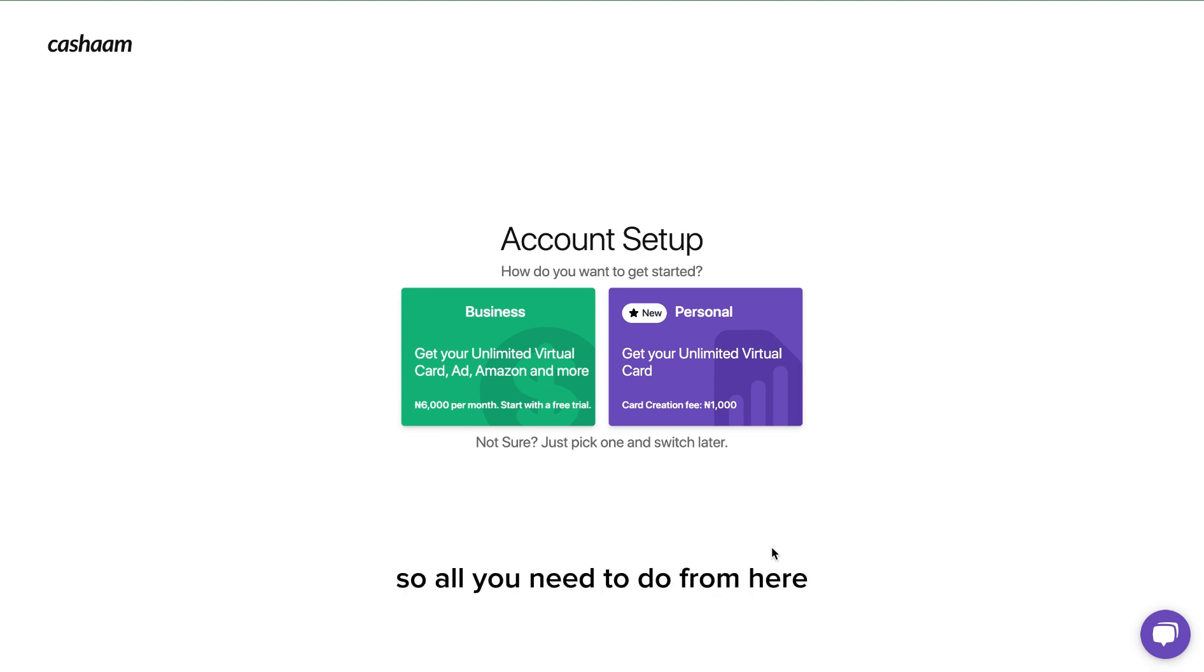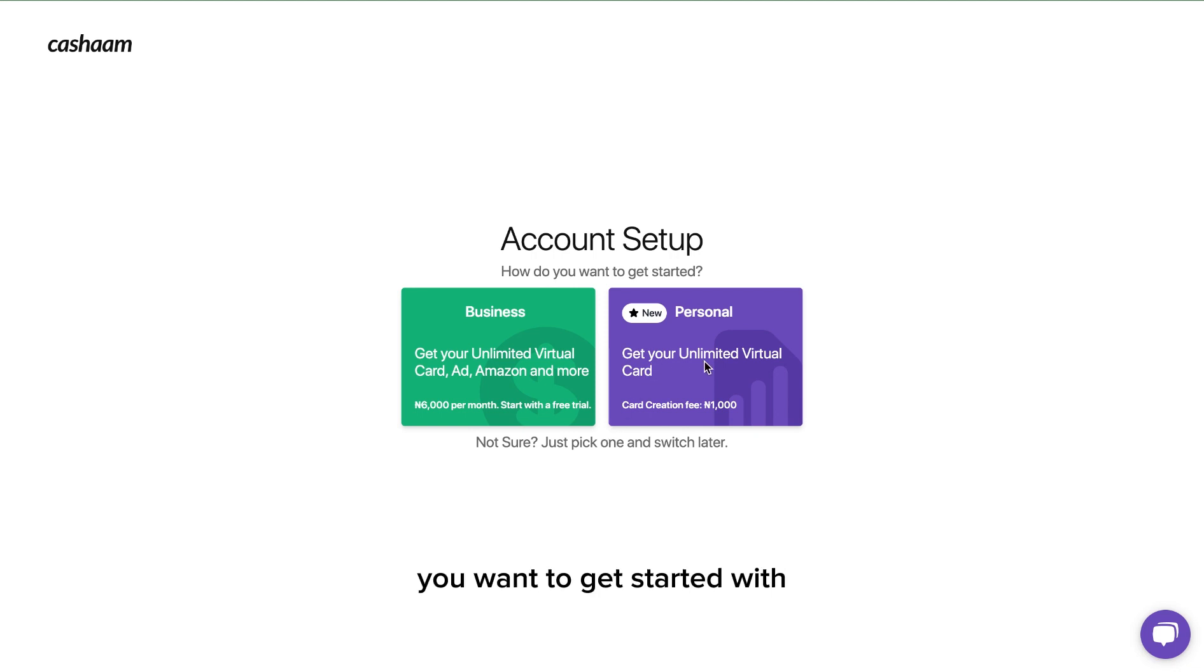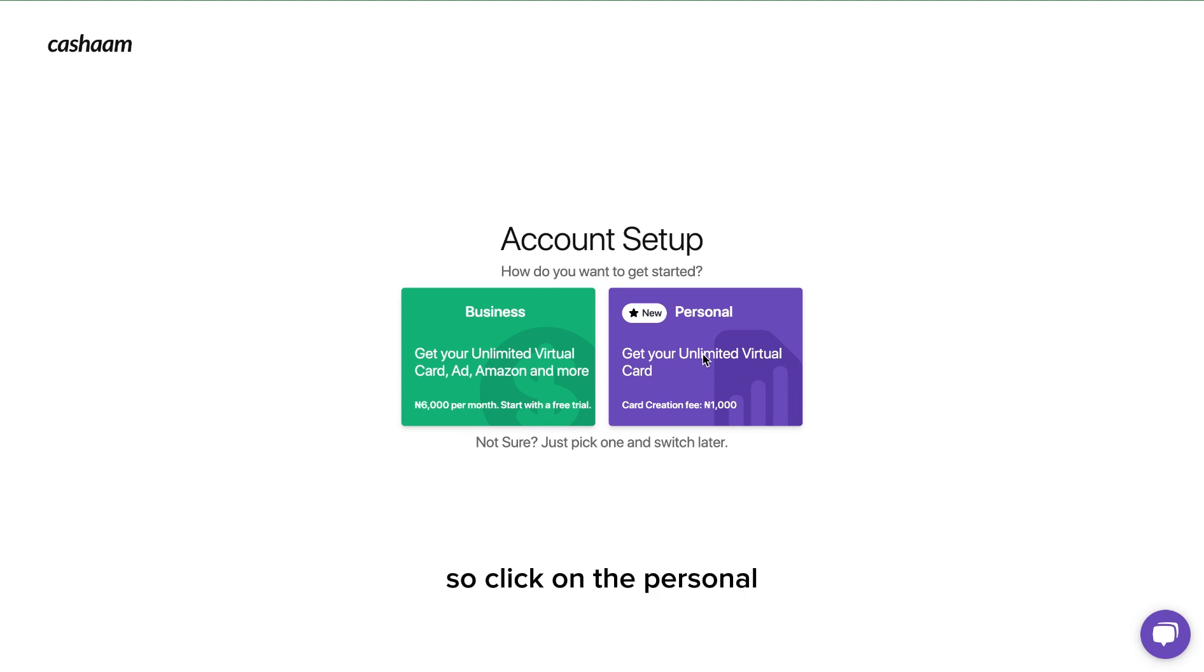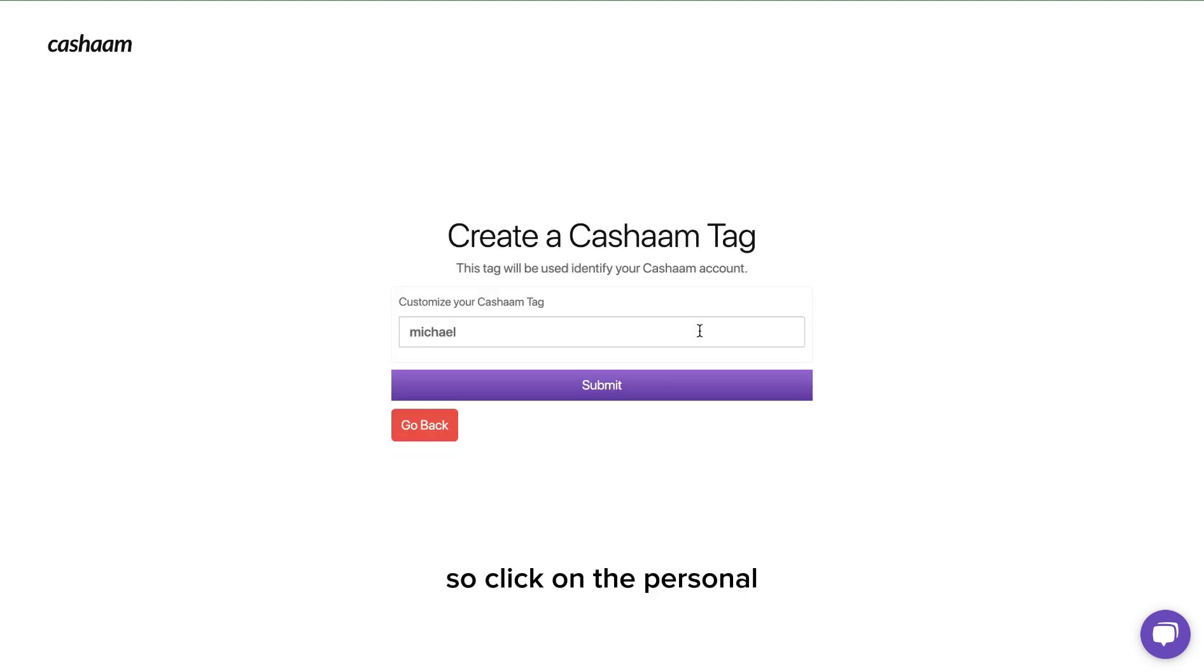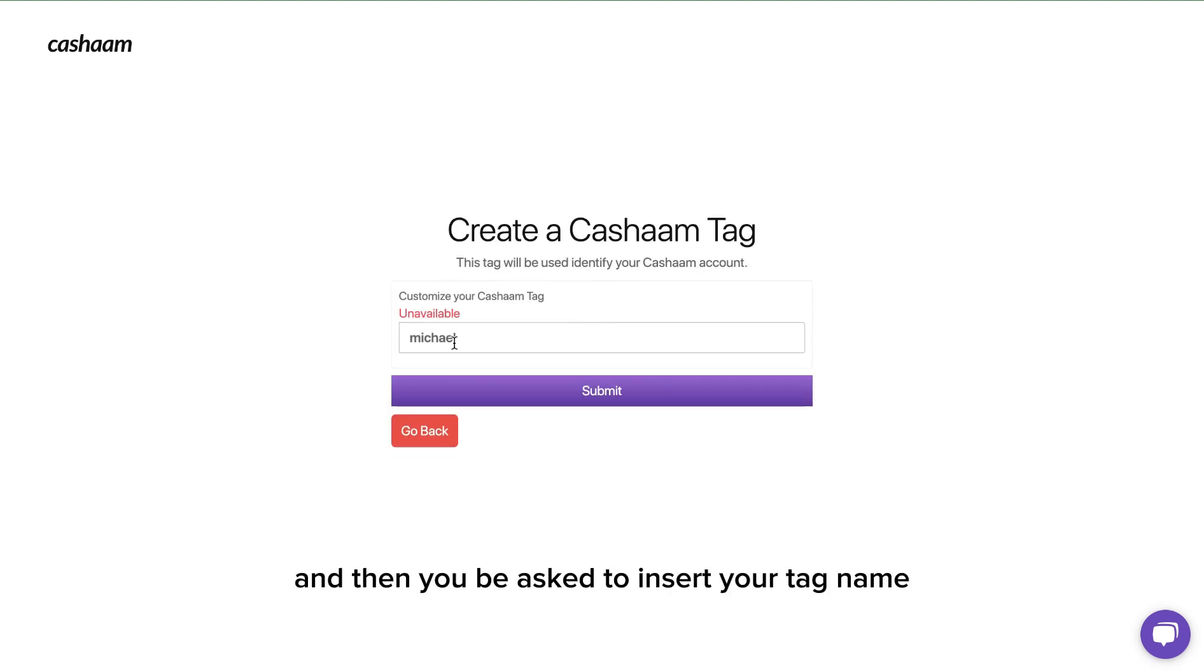All you need to do from here is pick a particular account you want to get started with. For now I'm going to start with the personal account, so click on the personal.